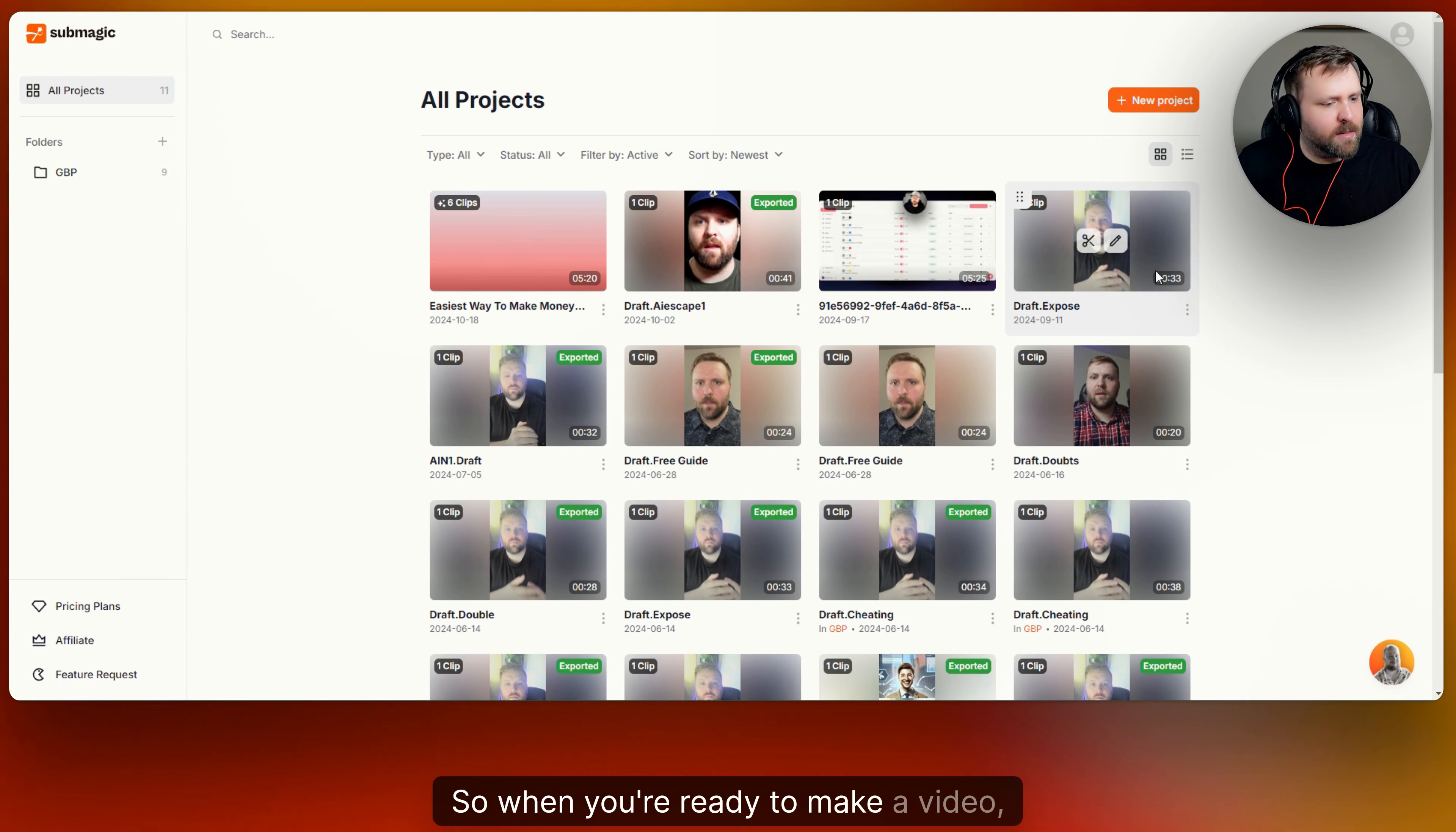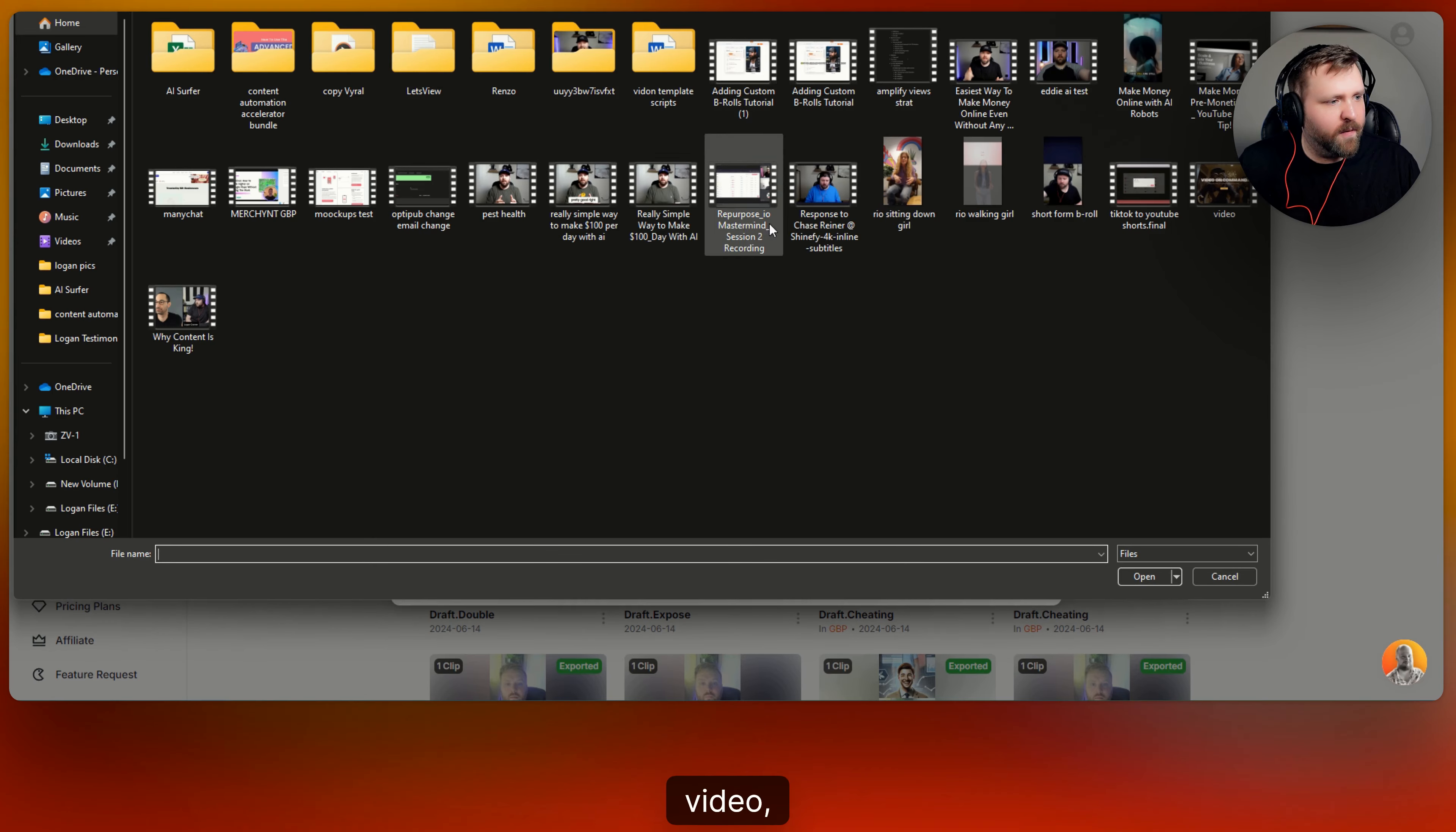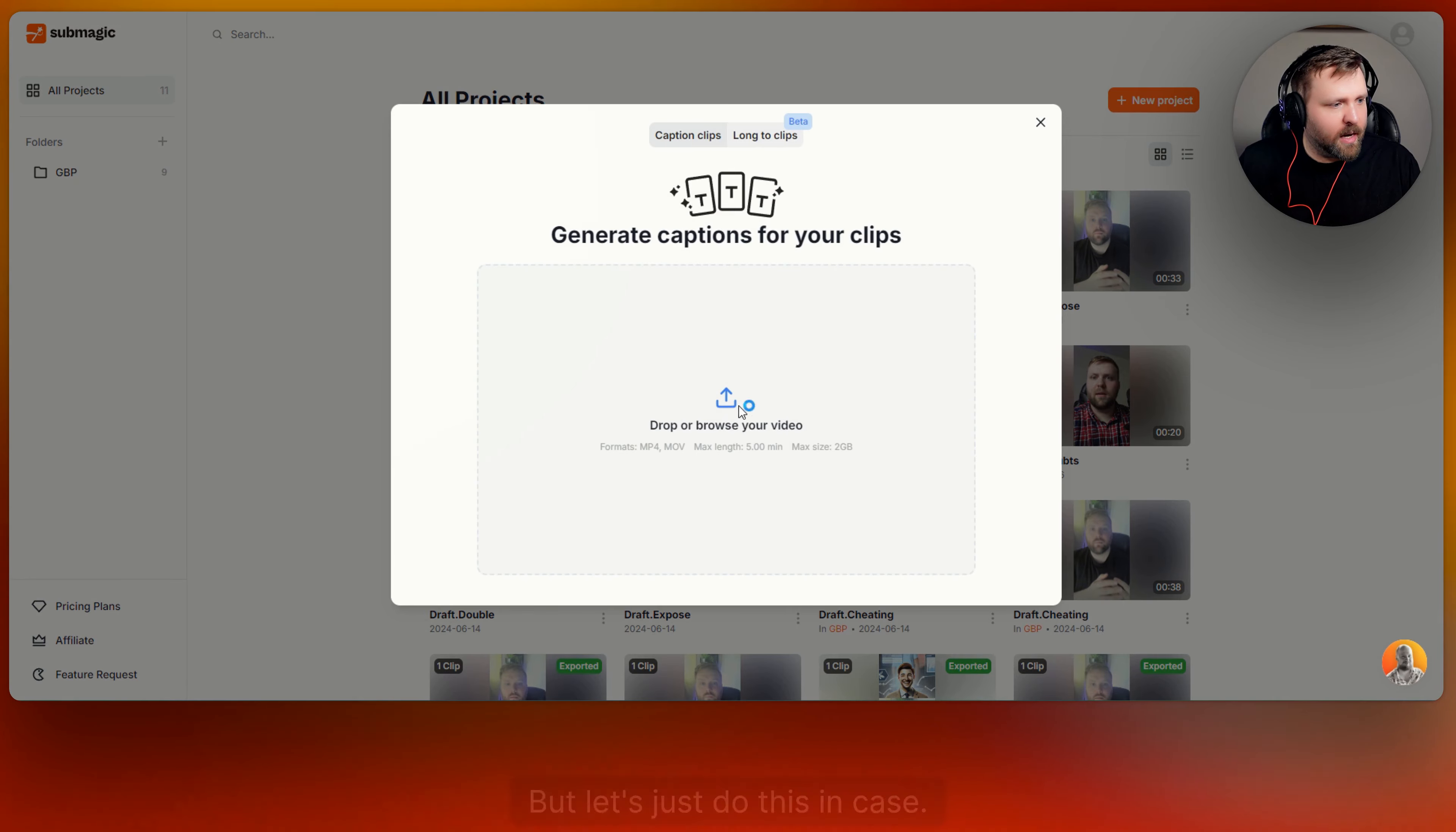So when you're ready to make a video it's really simple. You can also flip it from these two different perspectives if you want to. But you just simply go up to the create new project on the top right and you can drop or browse your video. So you just click on this and you put in the new video, whichever video you want to, and then you press open. And then it will start to upload the video. Once you have the video it'll come right here and you can start to edit it.